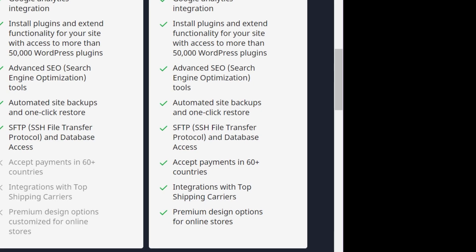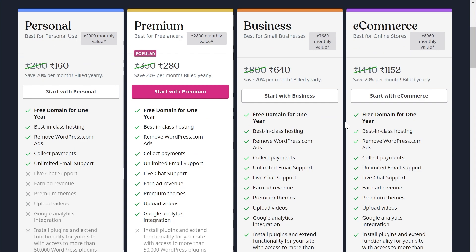Honestly, the personal plan is very restrictive — you can't upload premium themes, add videos, or use Google Analytics to track visitors. If you're serious about operating a website for your business, you should at least go for the premium plan, which is approximately $4 to $5 a month.